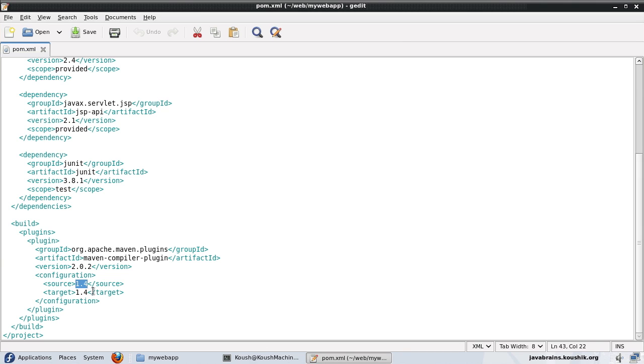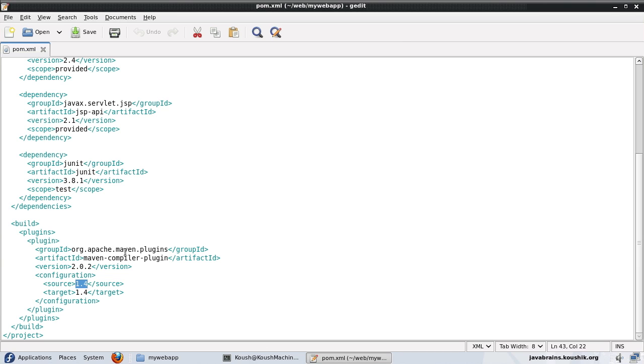This is there because when I was downloading the archetype and I was choosing the archetype, I chose the Java EE 1.4 version. If I had chosen the Java EE 5 version, then this would have been 1.5 or Java EE 5. So this is a configuration for the Maven compiler plugin.